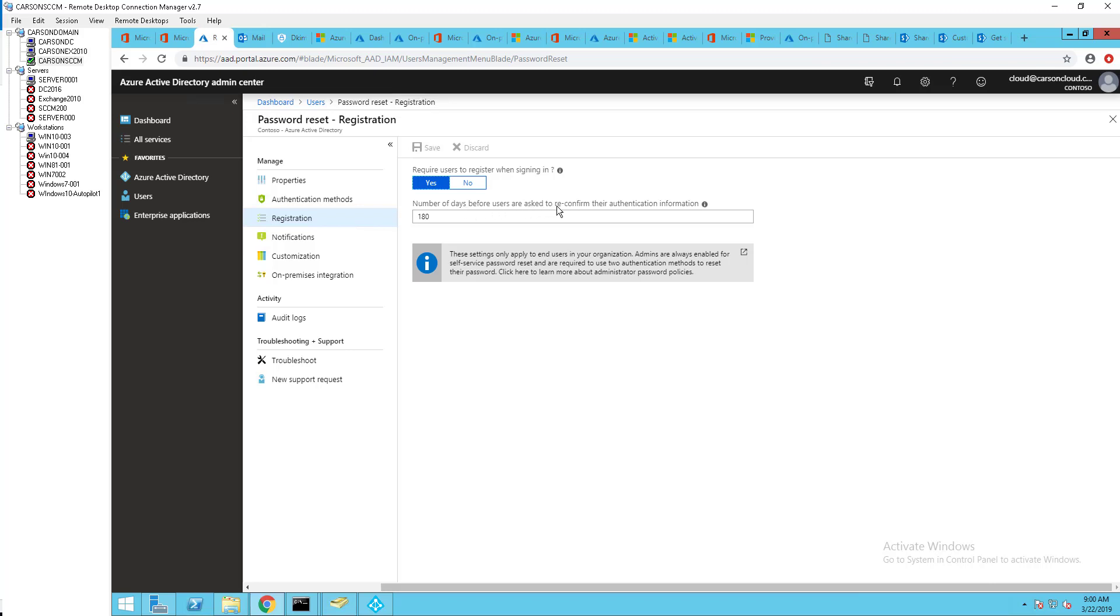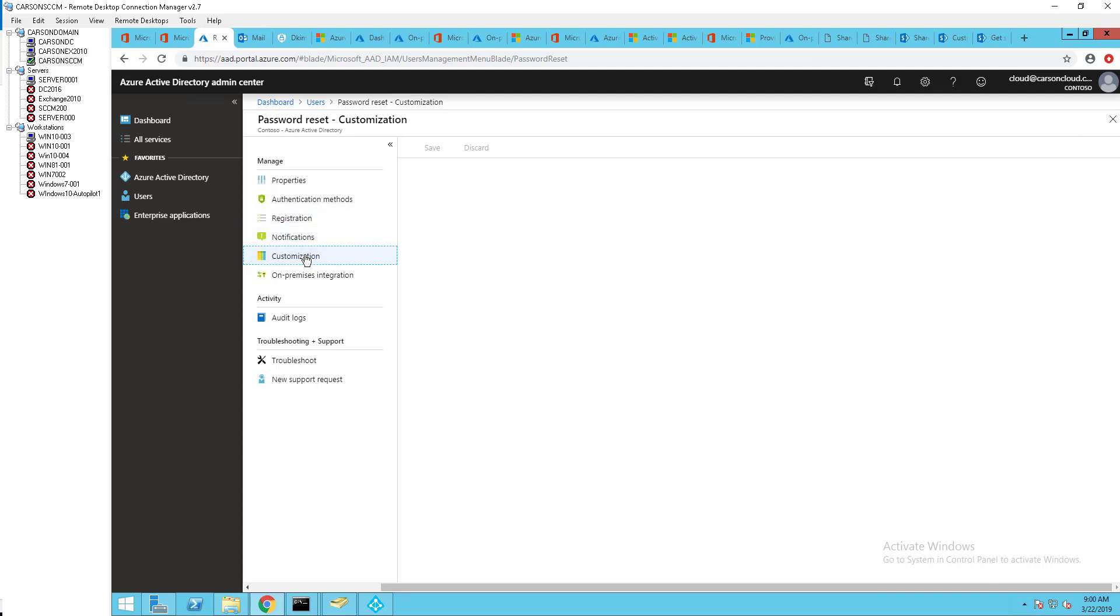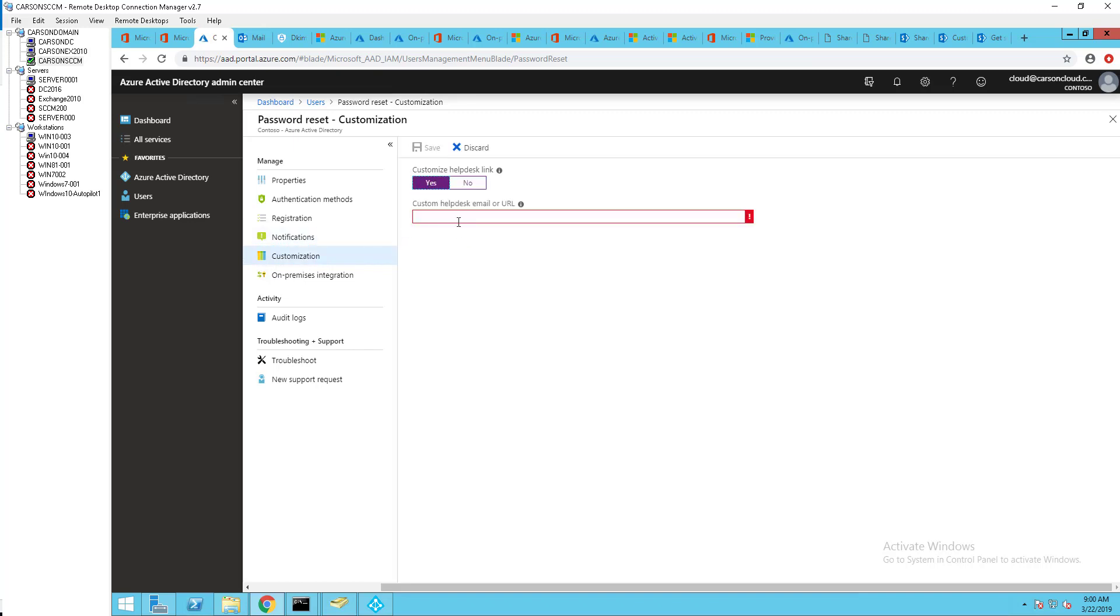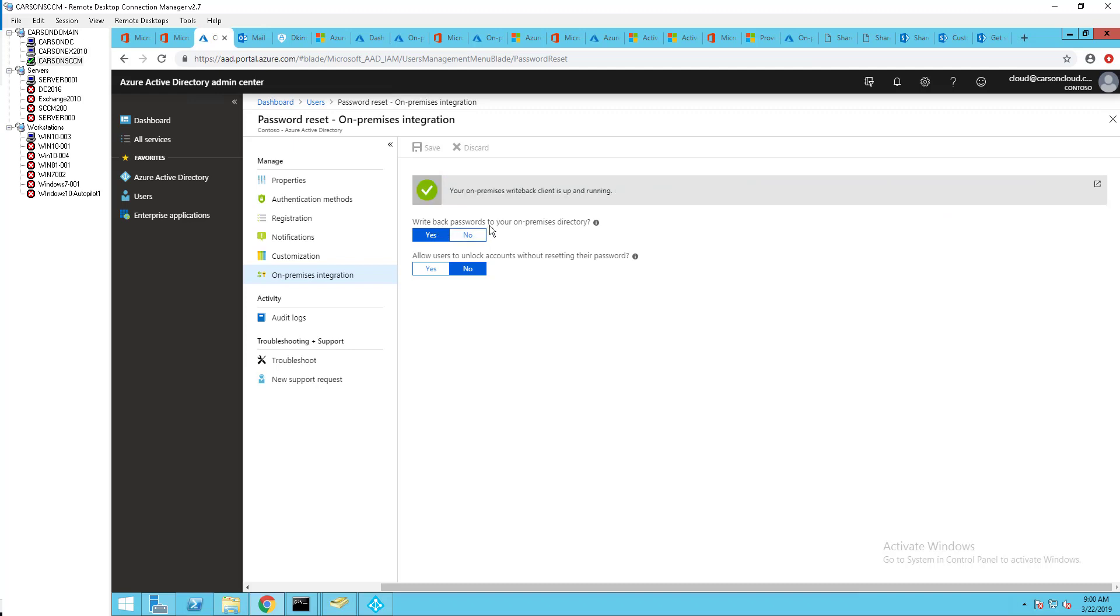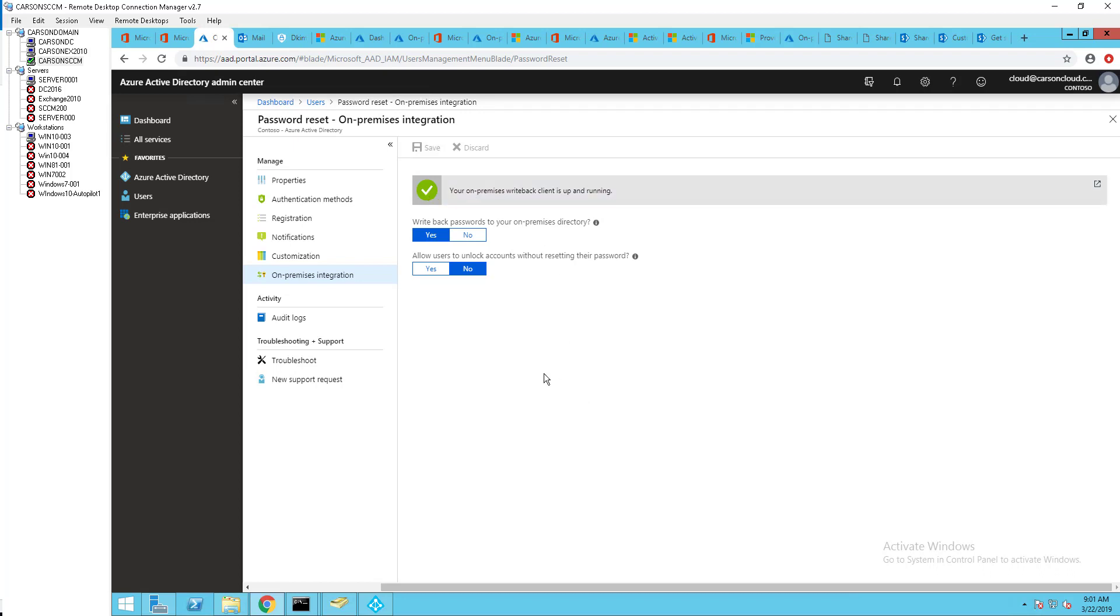Customization: you can customize the link to your helpdesk internal website or external website. On-premise integration: writeback password to your on-premise directory, you want to make sure it is yes. Allow user to unlock account without resetting the password: I recommend this is no. You want to make sure user changes the password after they reset their account. So this is it. This is all you have to do. Once you integrate it you should see this green check mark and it's good to go.